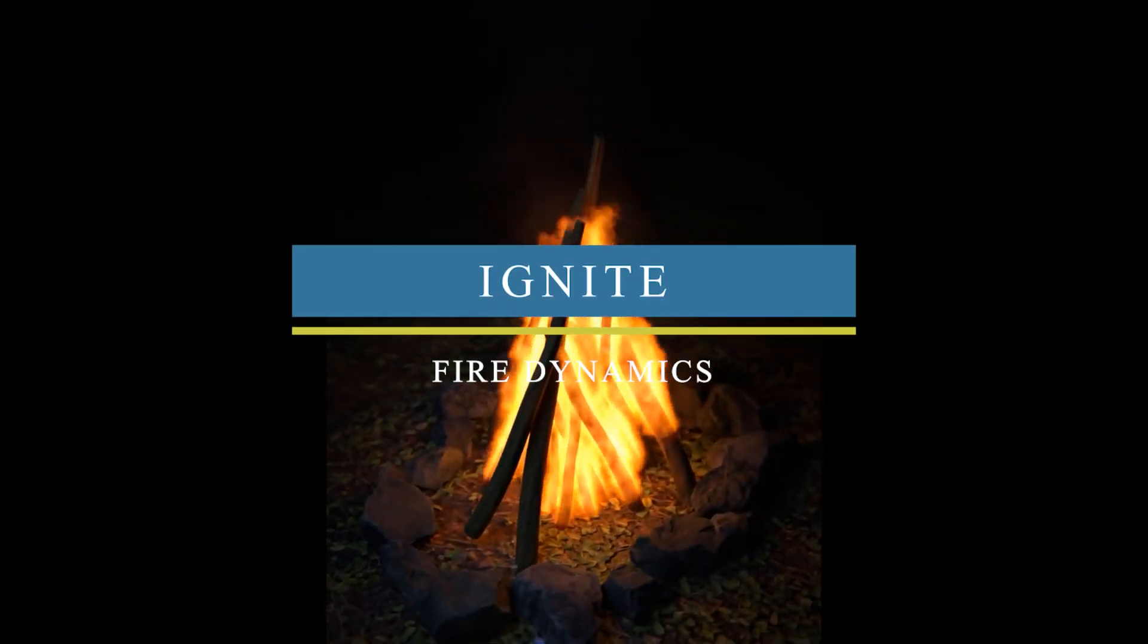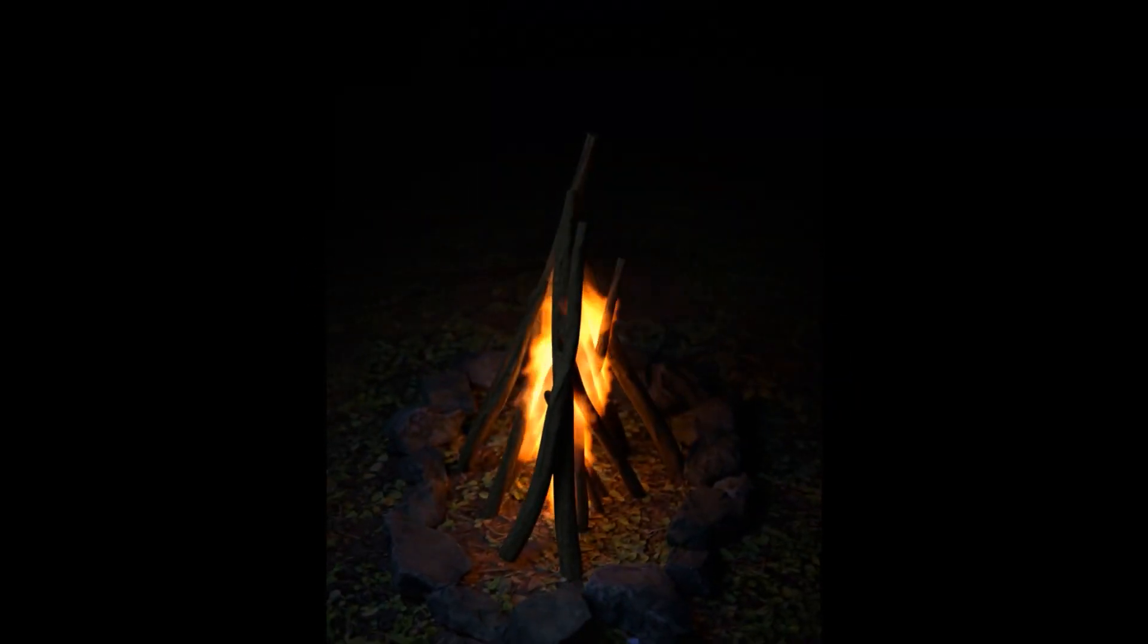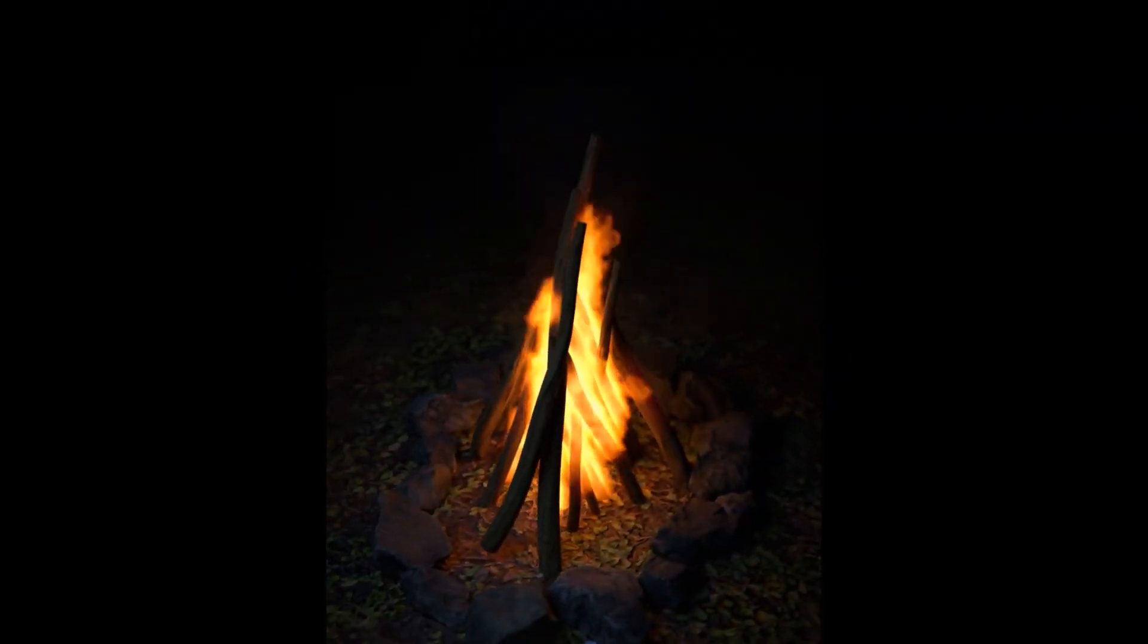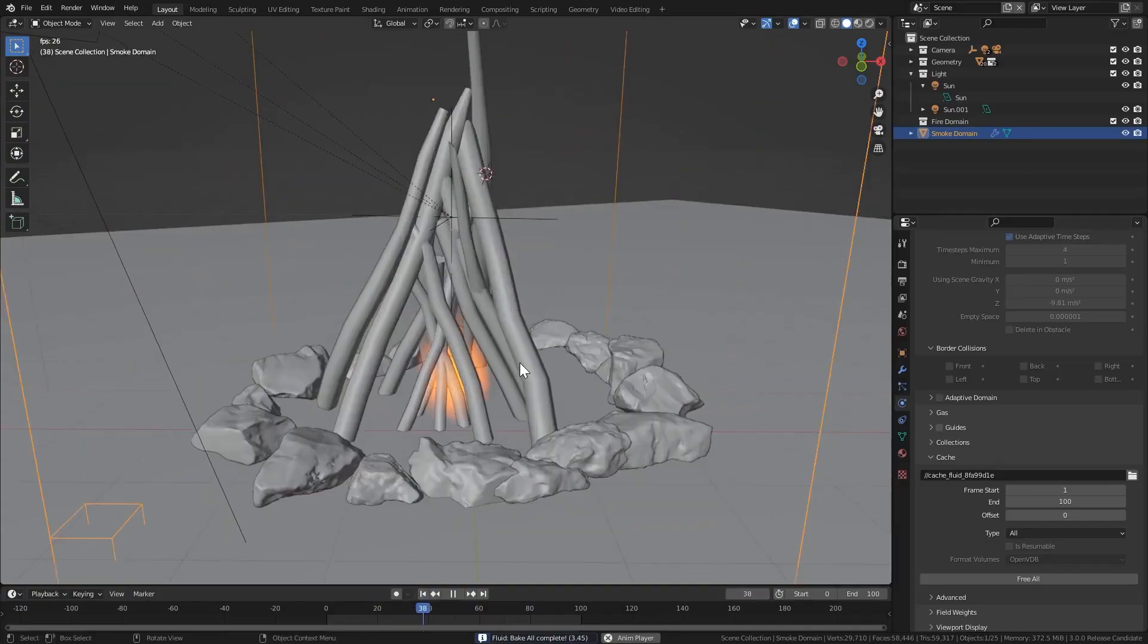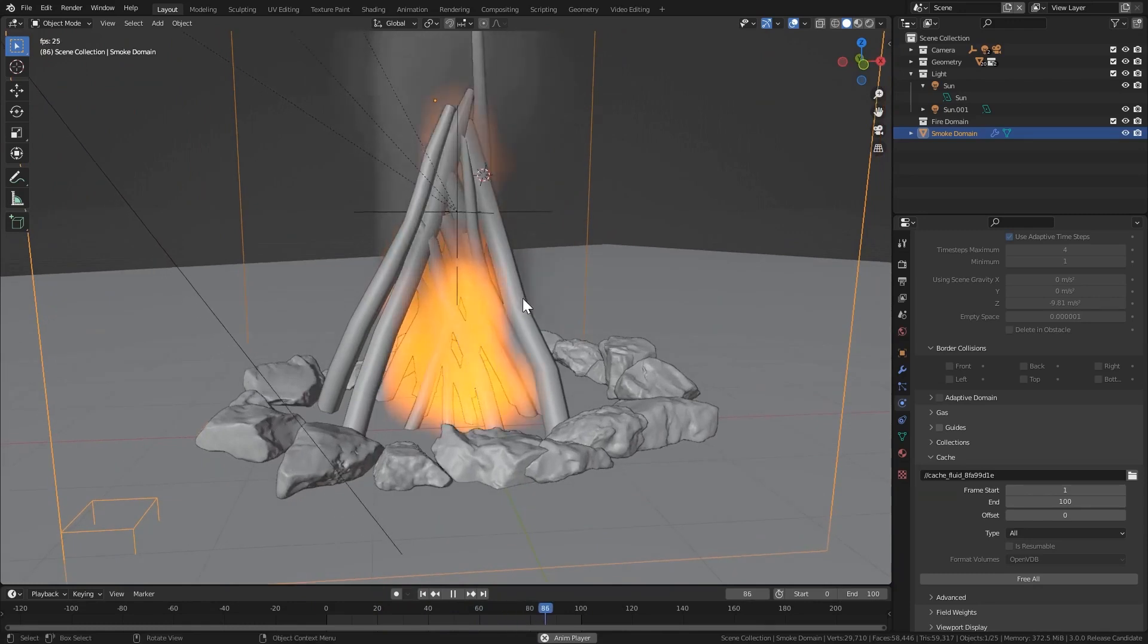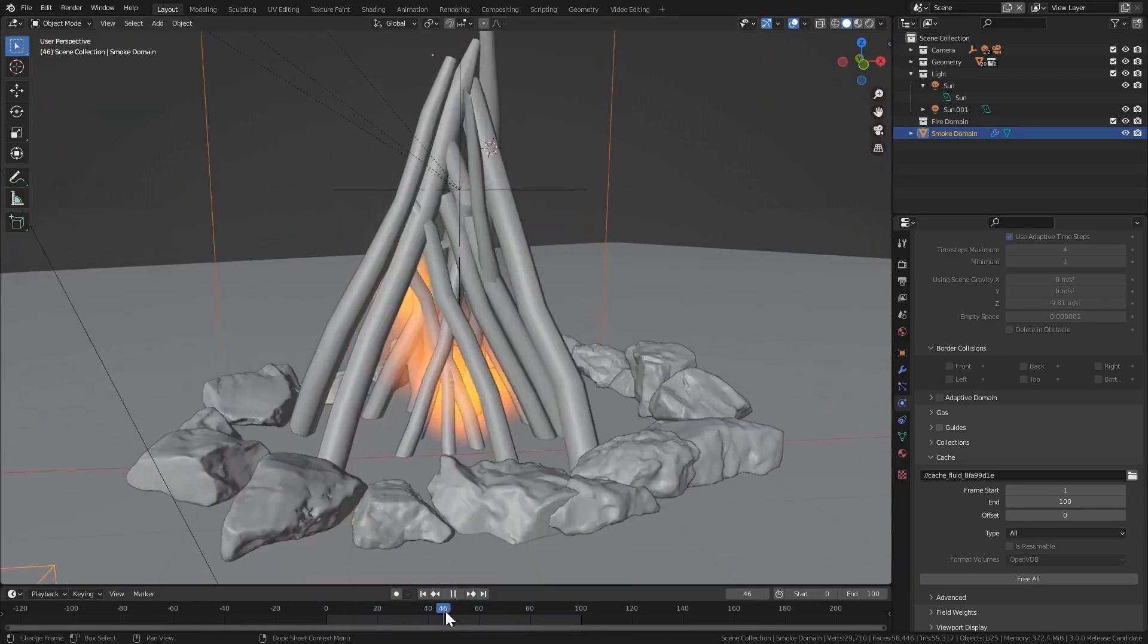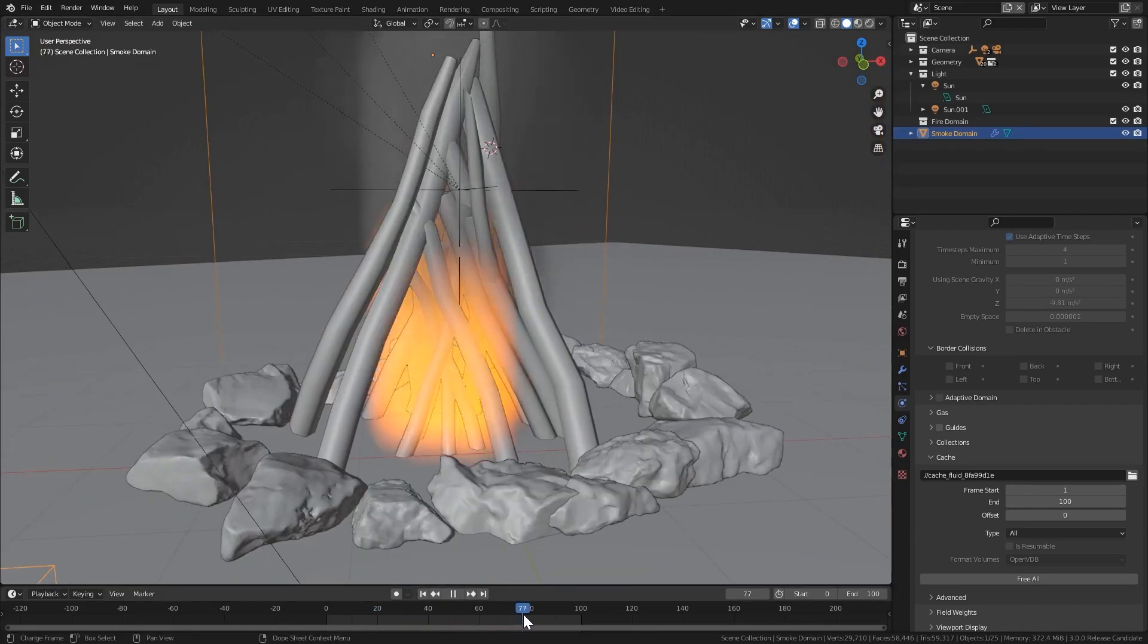We're going to start off with an add-on called Ignite. We know that Blender Fire Mantaflow simulations are static. The inflow object would generate fire endlessly from the same object or spot. Ignite adds a completely new type of physics simulation.